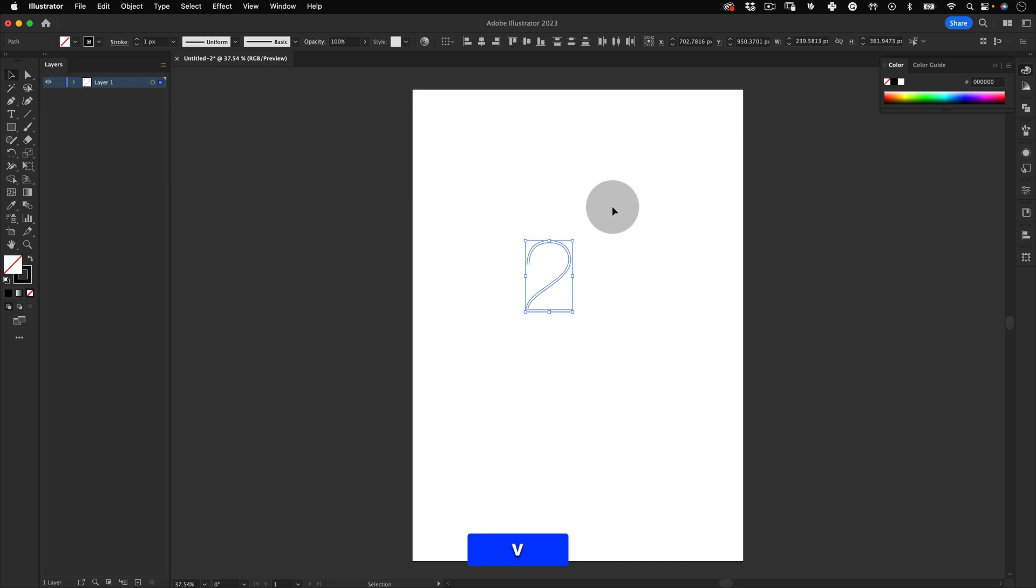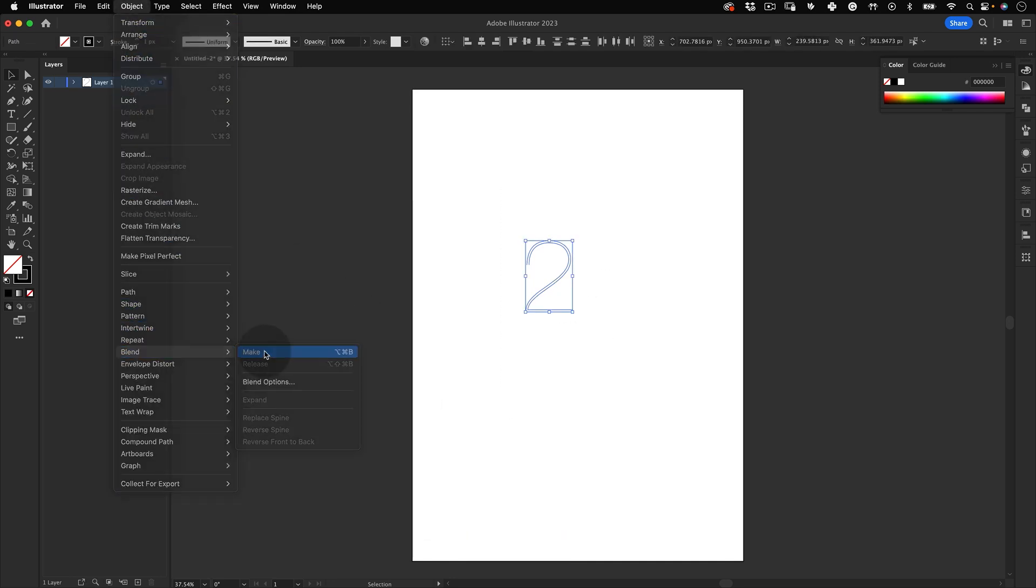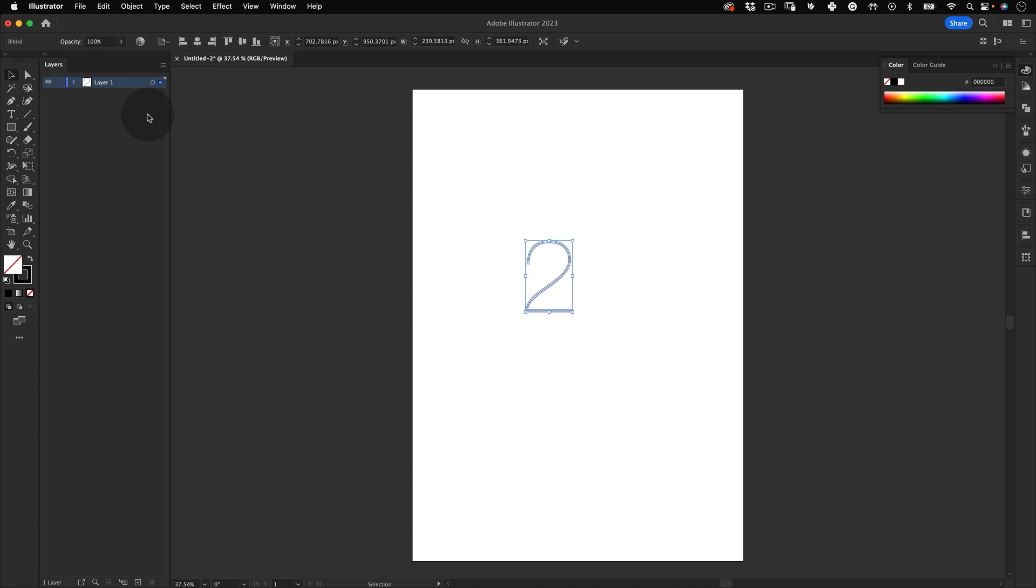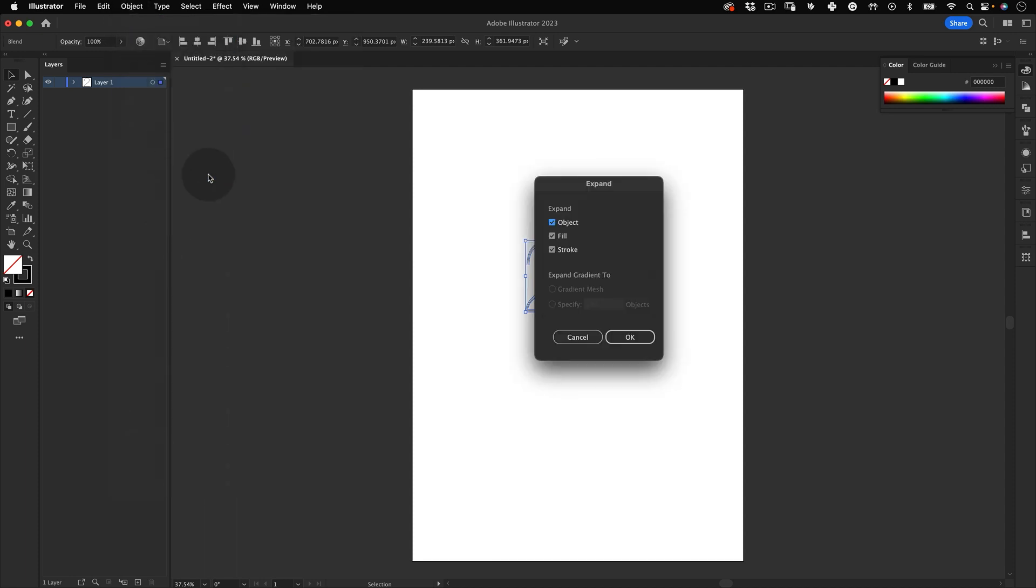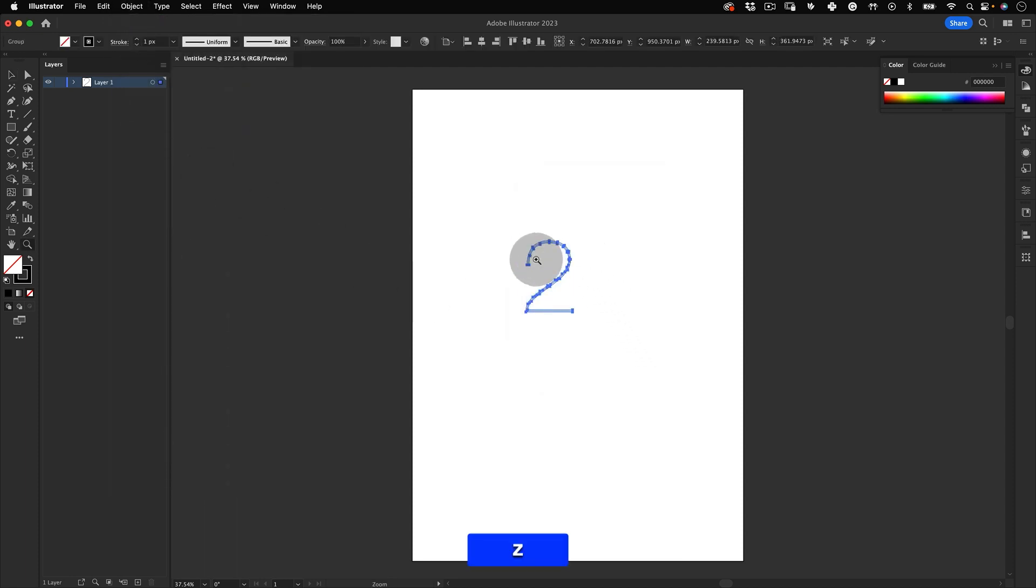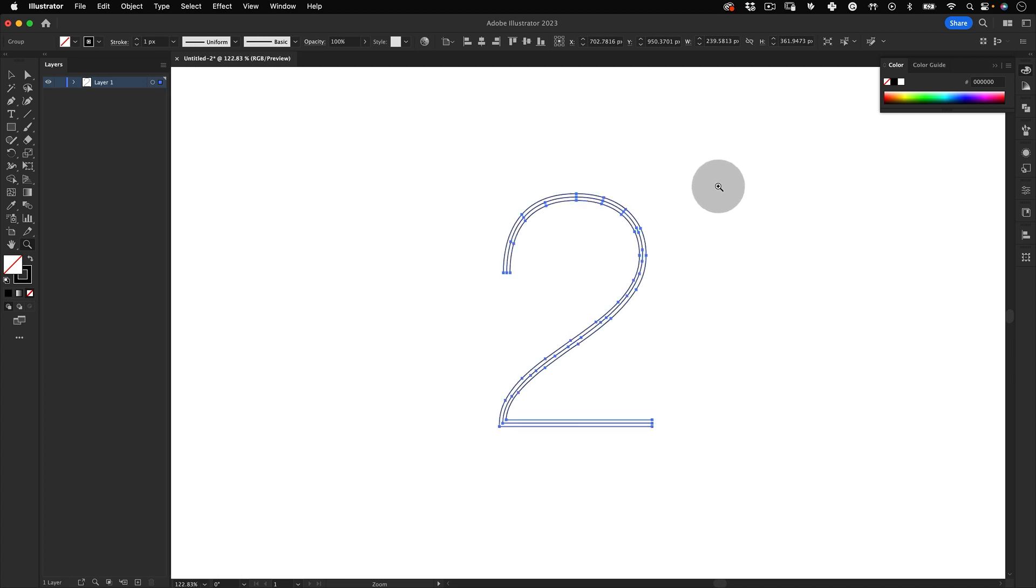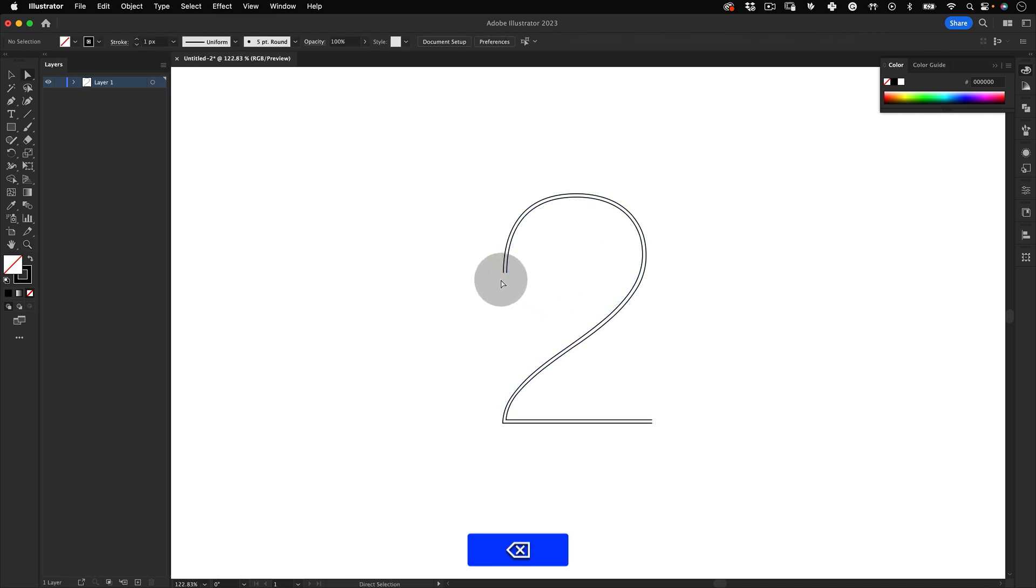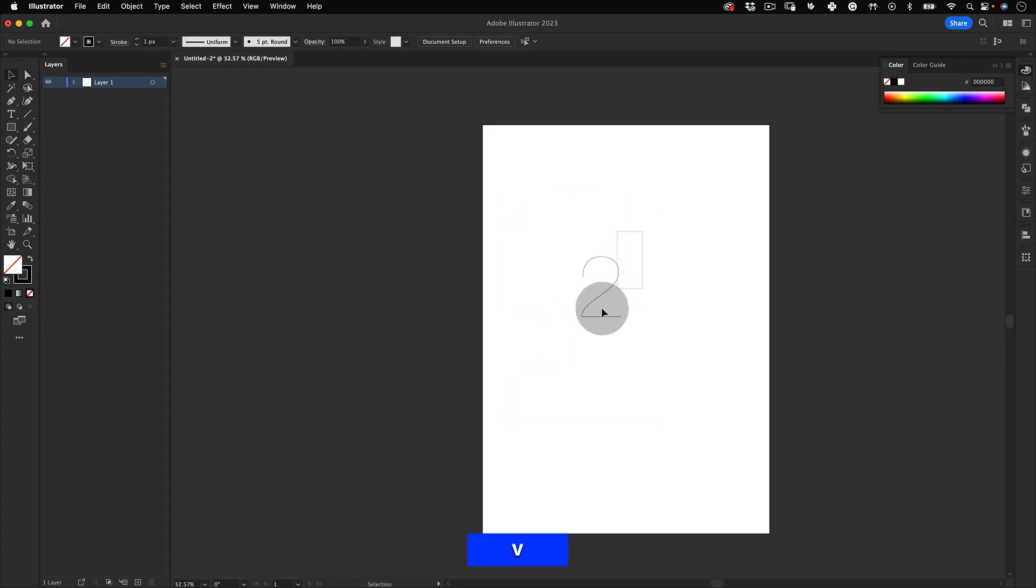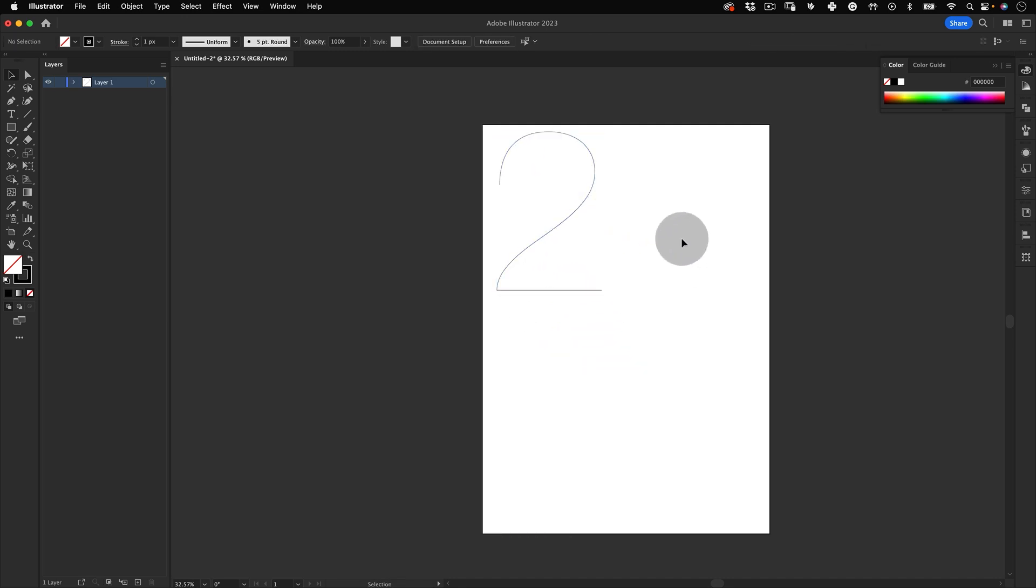Perfect. Now select the two lines and let's go to Object, Blend, and Make. Let's go back to Object and Expand and press OK. Now using the direct selection tool again, let's delete the two lines that we had before, leaving us just with a middle one. Let's scale it and move it away for the moment.